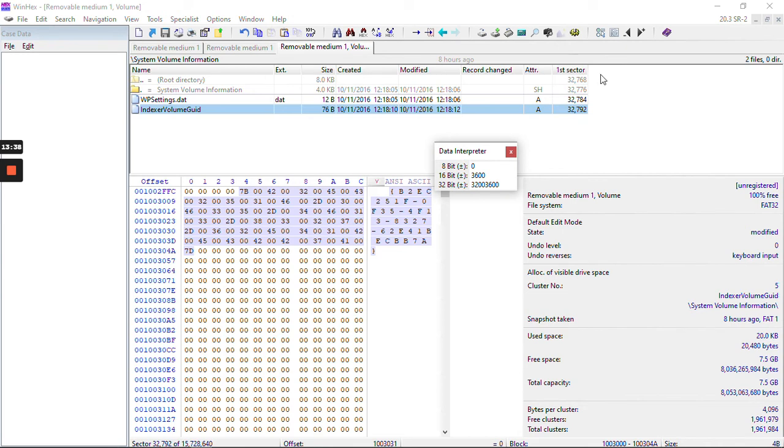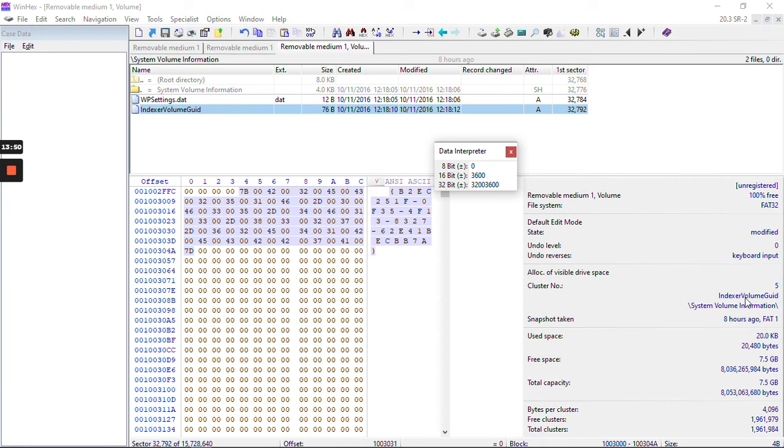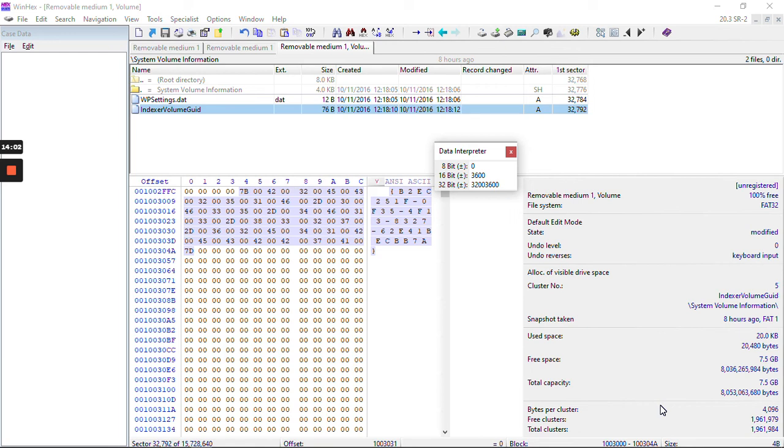If we come here to the data interpreter, it is also changing. This is a sort of mapping that tells us exactly how to determine the value of a field, particularly when the field spans more than one byte. The data interpreter window has 8, 16, and 32-bit values starting from the byte location where the cursor is currently located.